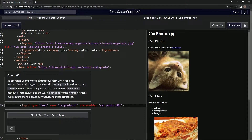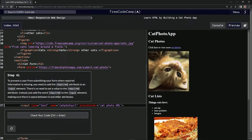There's no need to set a value to the required attribute. Instead, we're just going to add the word 'required' to the input element, making sure there is a space between it and the other attributes.